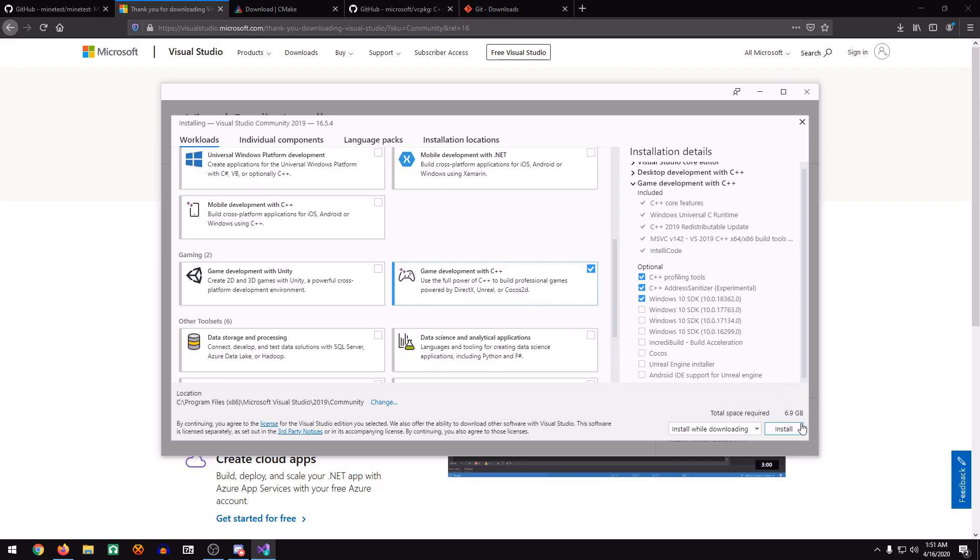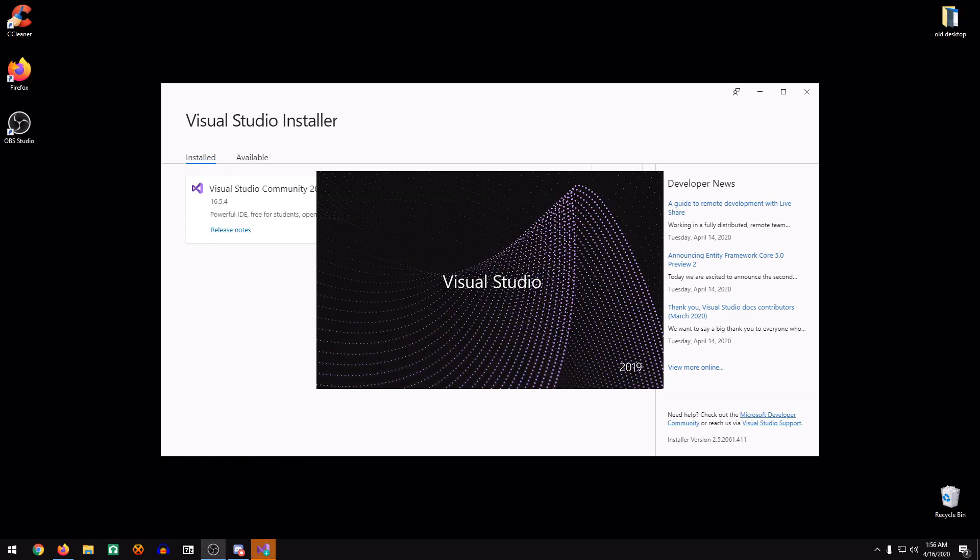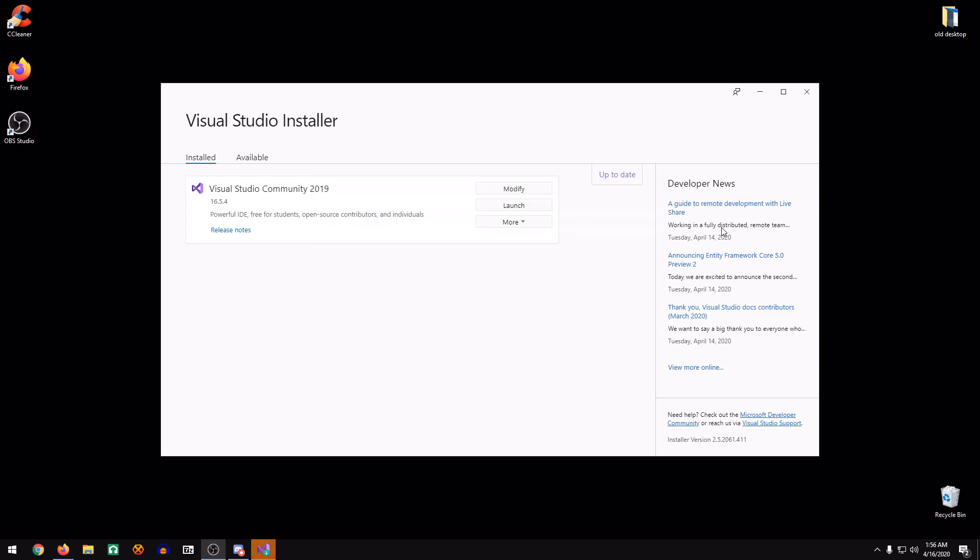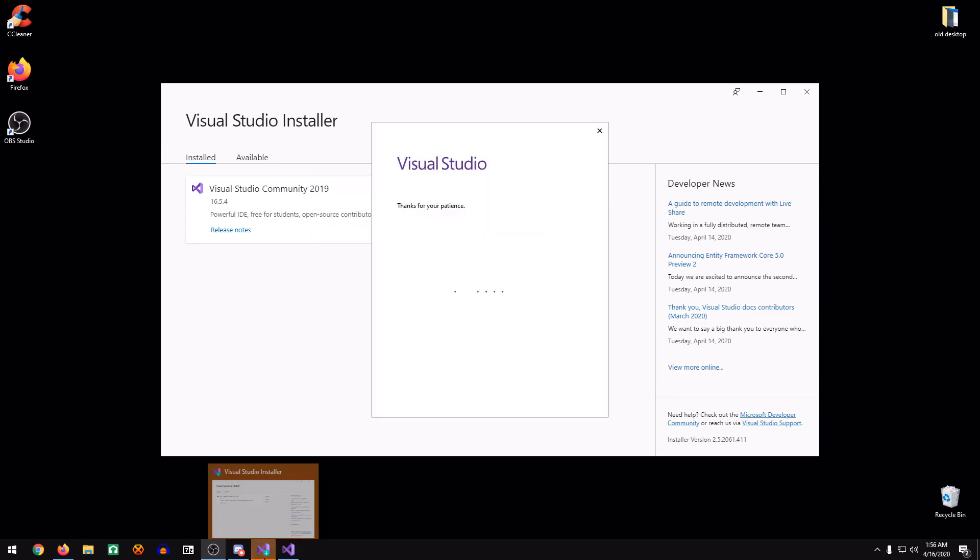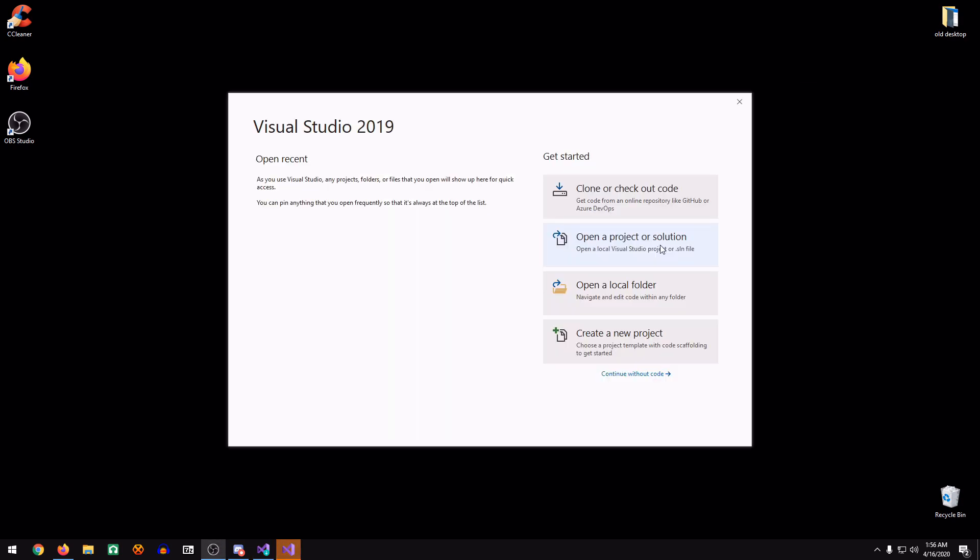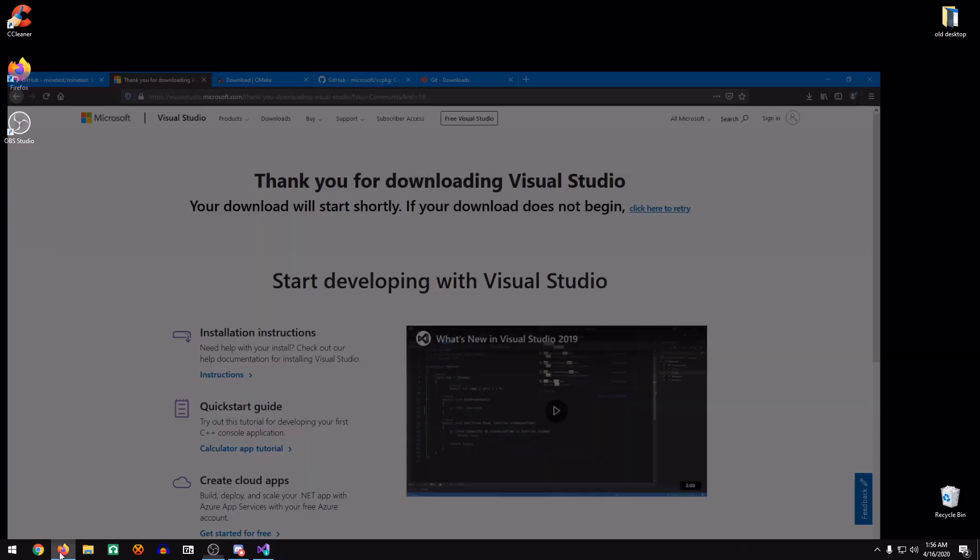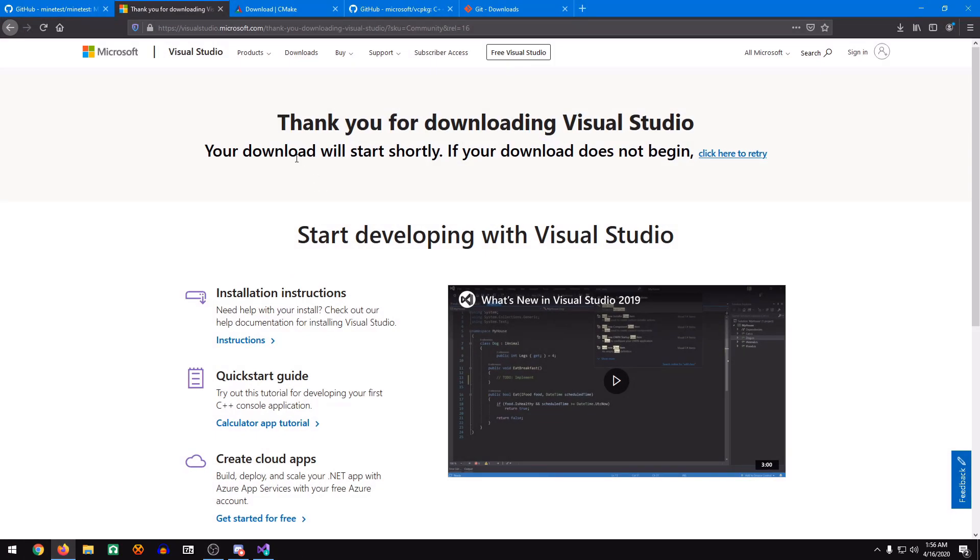As you can see, there's quite a bit of data that needs to be downloaded, so just click the Install button and let it run. It should take about three to five minutes. Once the installer finishes, it will try to open up Visual Studio. Now we're at the Visual Studio screen. We can close this for now. Let's go back to Firefox.